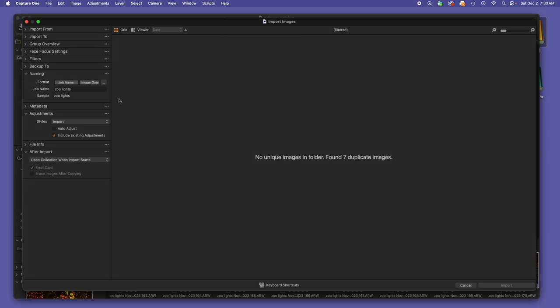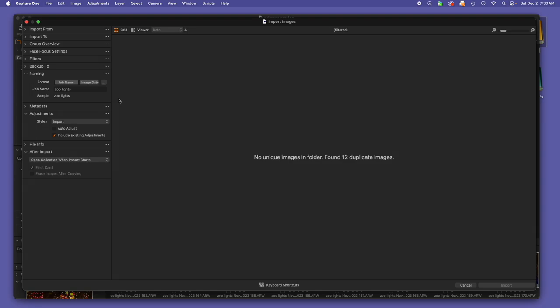Naming your images upon import is actually really powerful because it allows you to search them later using display name. Display name is the actual name of the file, and if we change that upon importing, our images become more searchable later. Of course this can interface with any smart albums that you create.